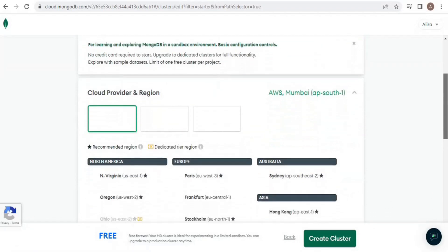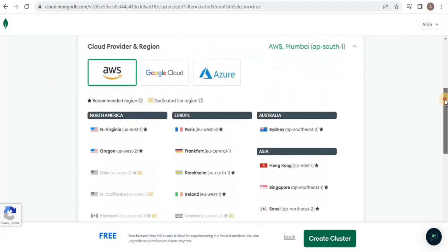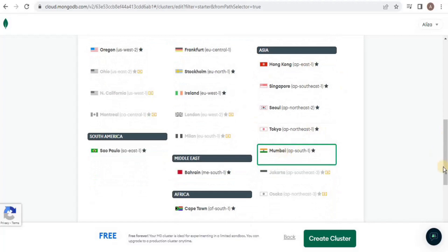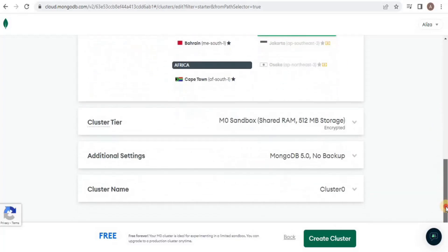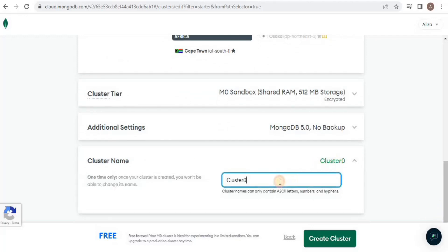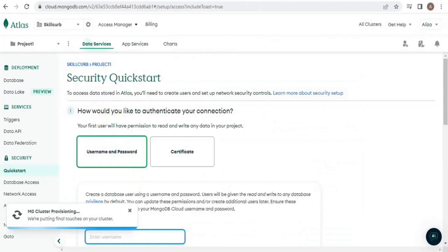You have to select a region where you want to deploy your database. I am going with the default value. You can also change the cluster tier in additional settings, and you can give a cluster name. I am going to name it 'my cluster' and then click 'Create Cluster'.